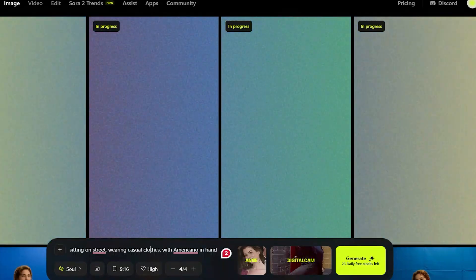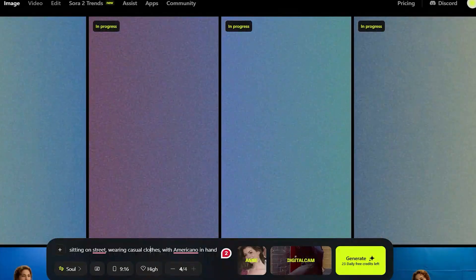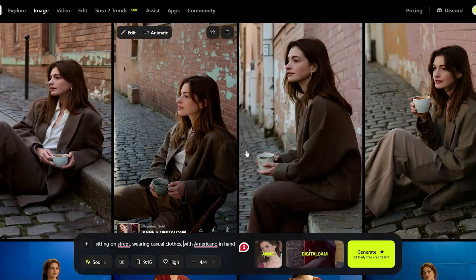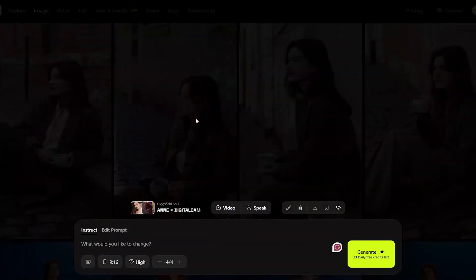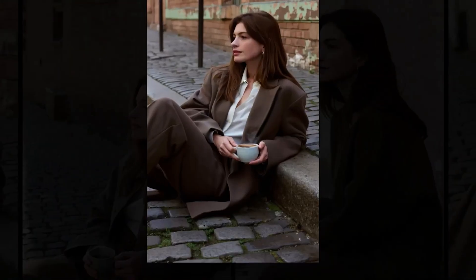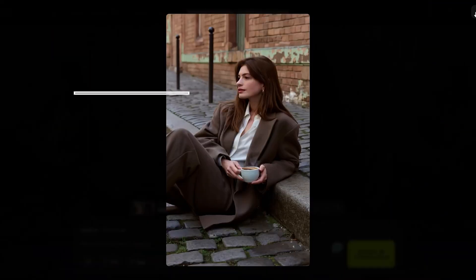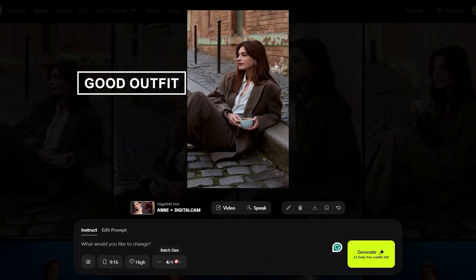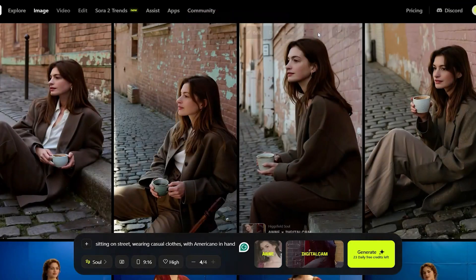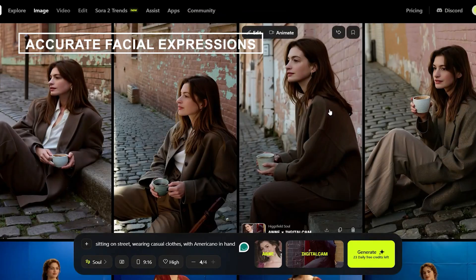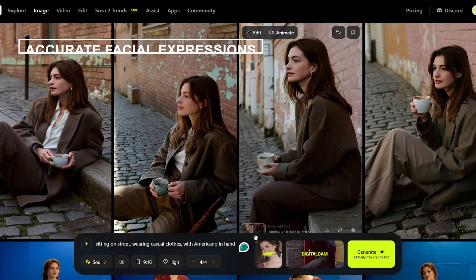It took about 3 minutes to generate, and just look at how realistic they are. The hair looks natural, the outfit is spot on, and the facial expressions are incredibly accurate.